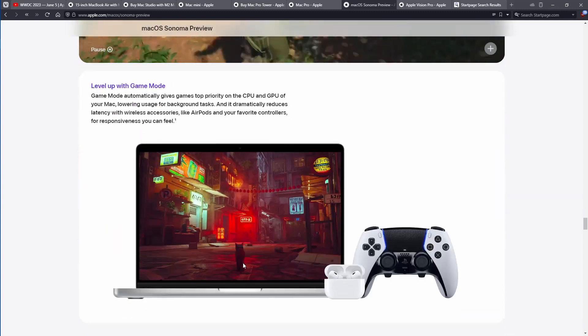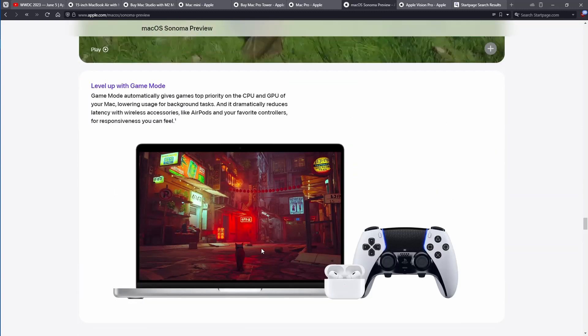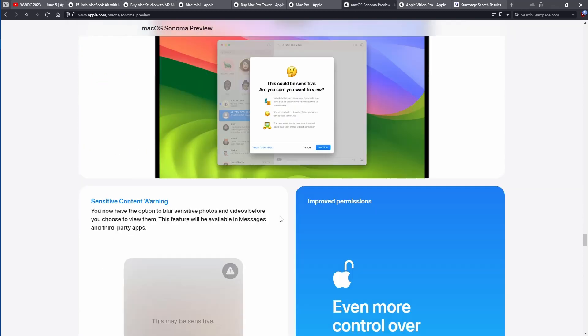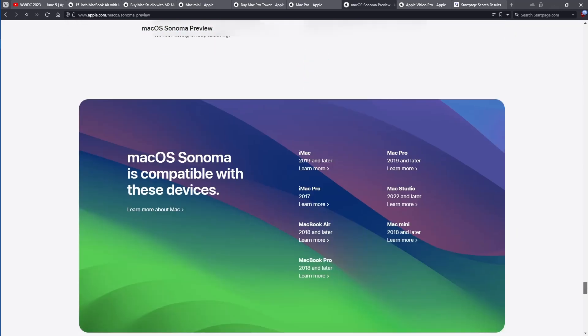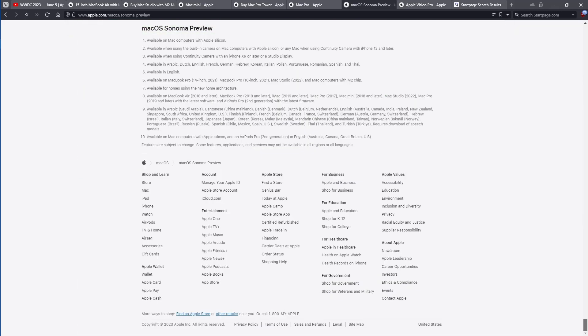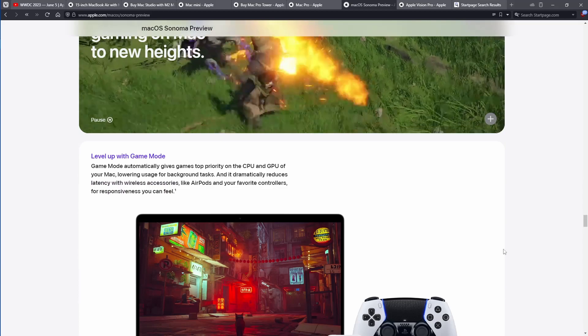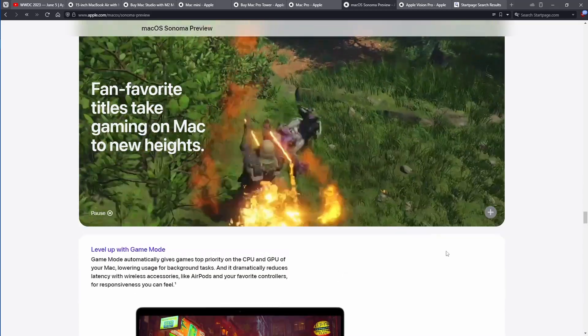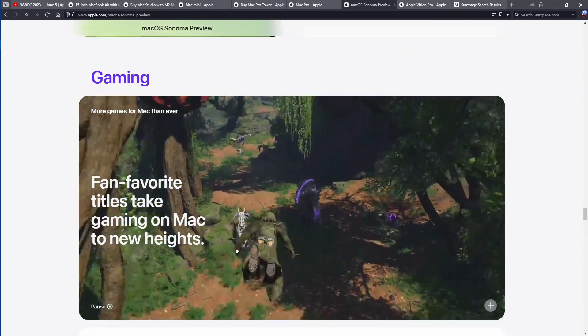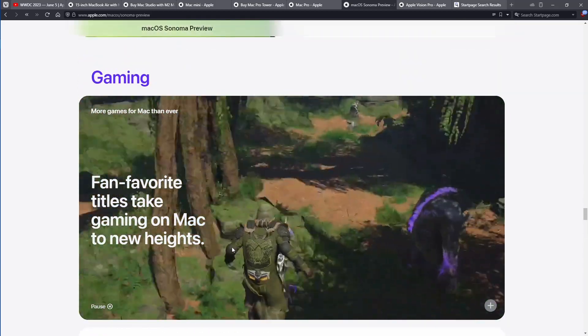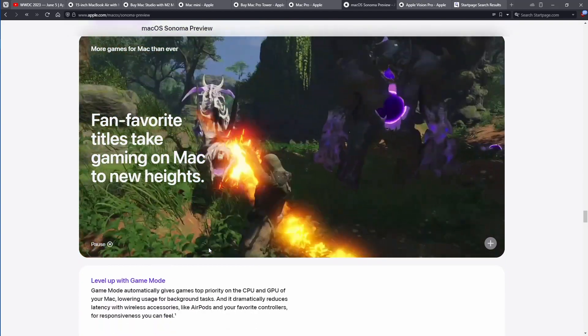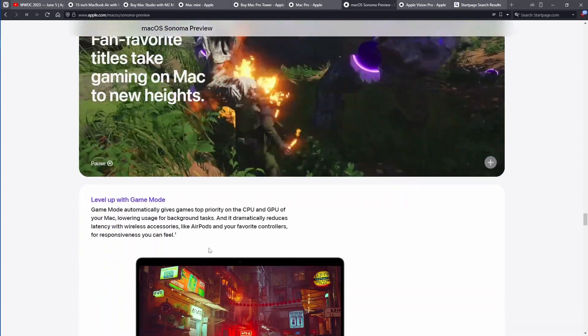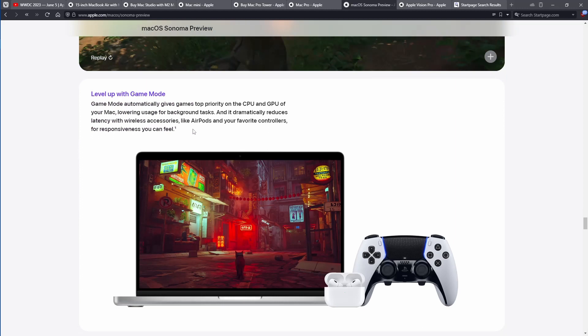They're adding a game mode. They didn't talk crazy ton amounts about it, but Hideo Kojima is bringing death stranding to Mac. I don't know how they're doing this exactly. We've never had anything to successfully really run games on Mac OS. I think they are releasing Metal 3 with Sonoma.